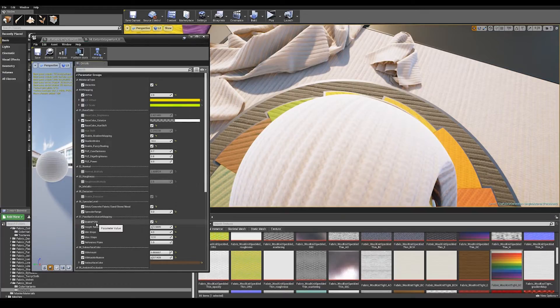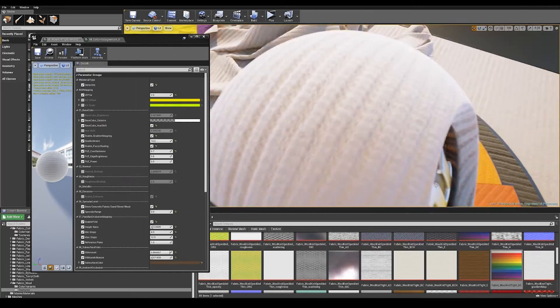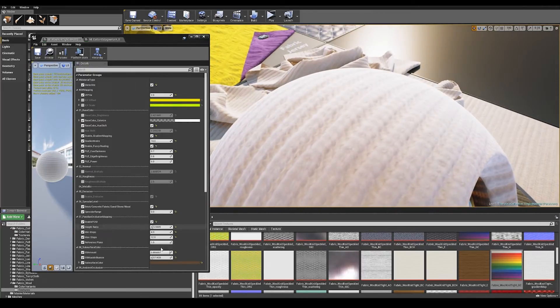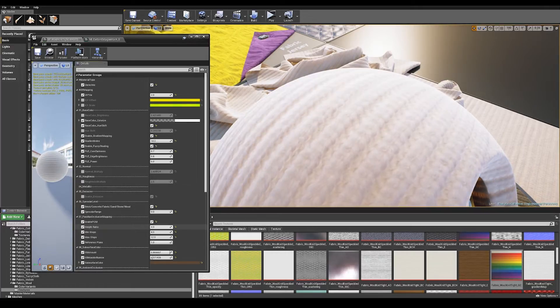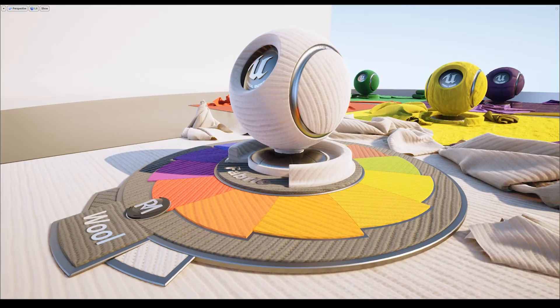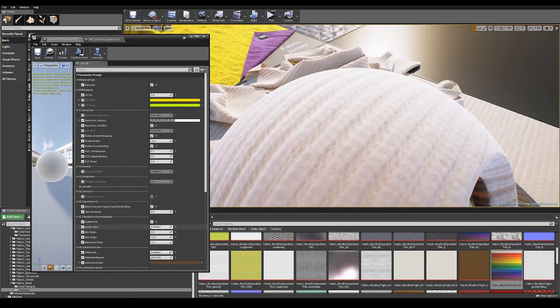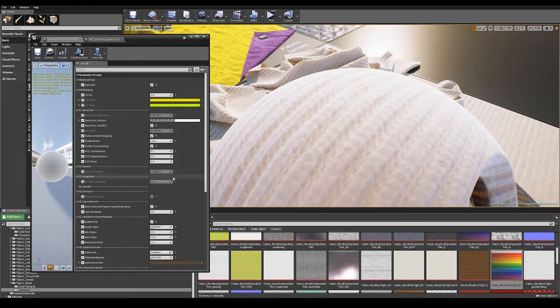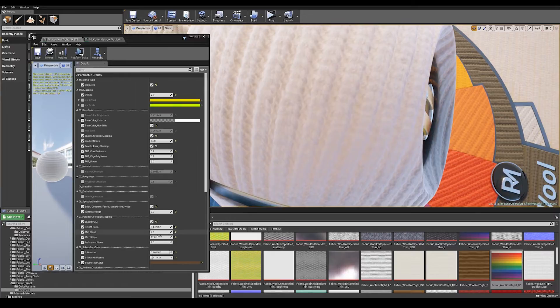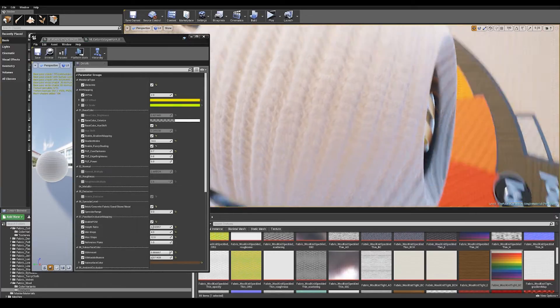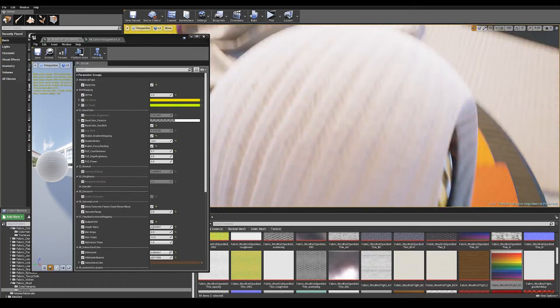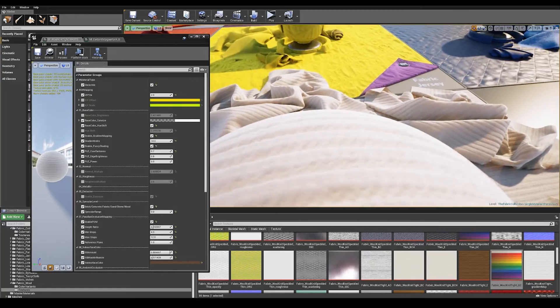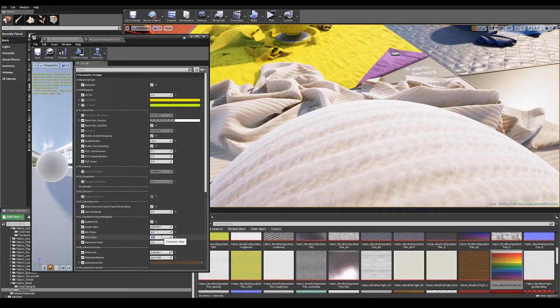Following on from specular level we've got parallax occlusion mapping. This is a fake effect to simulate depth in the material. If you adjust this height ratio you can see we can play with the amount of this effect. All the materials come with height maps to drive this parallax occlusion mapping. You've got your min step value and your max step value. Min step being the number of steps you see when you look straight on, max steps at a glancing angle because you'll need more steps to fake the effect.